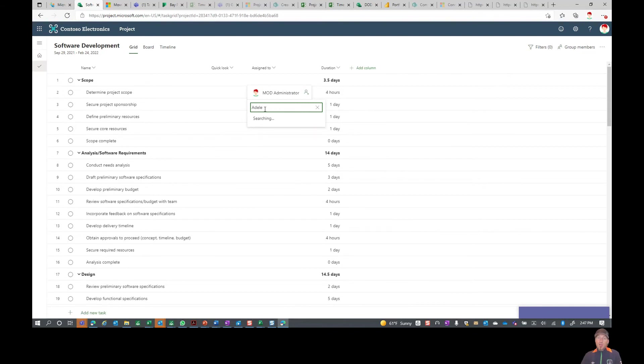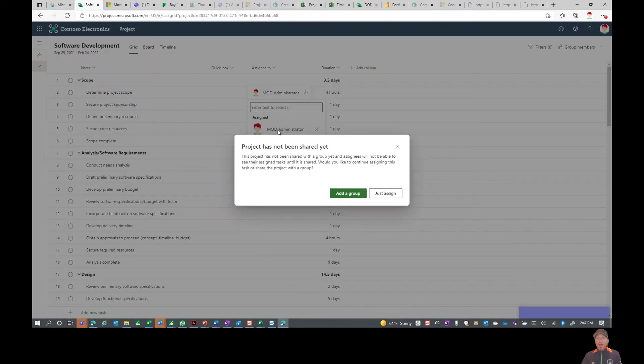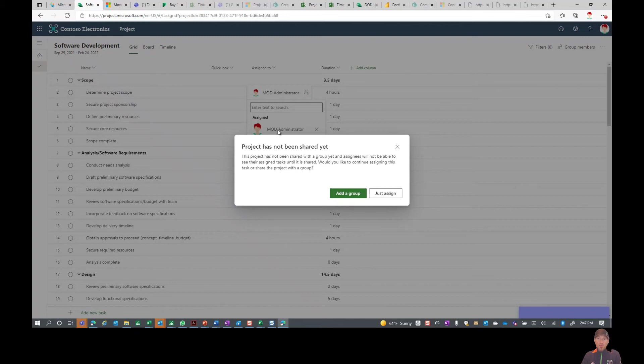You can go ahead and even search within your organization for people. Here we go, we have Adele Vance, and now when we add that person in, it's also going to prompt us.